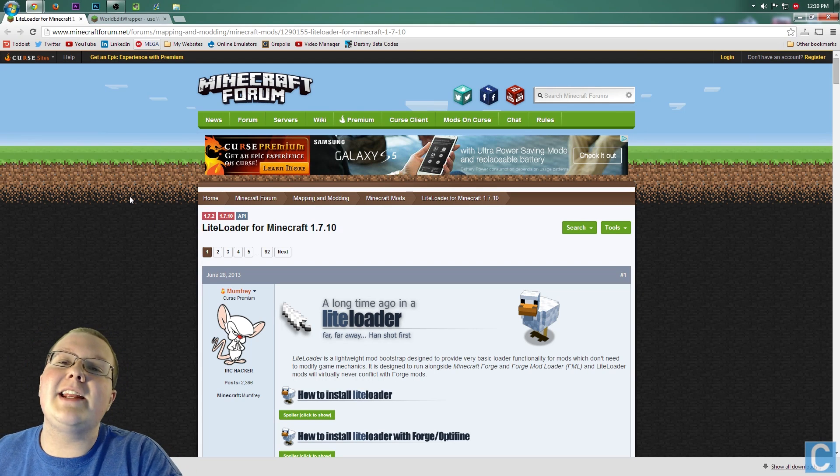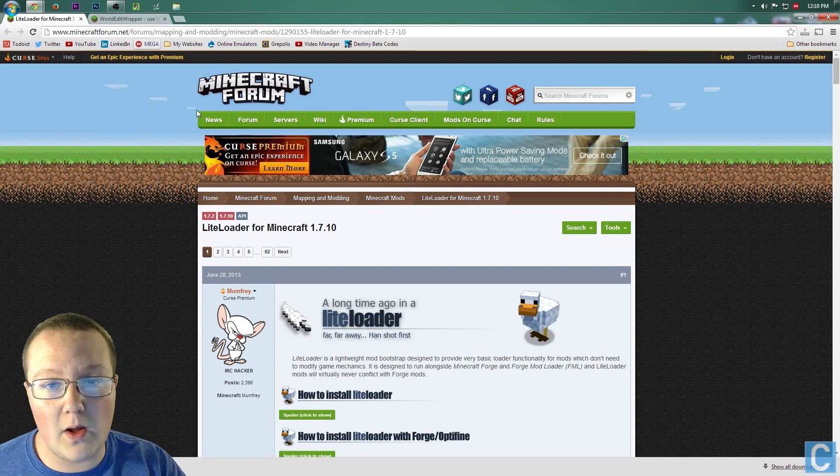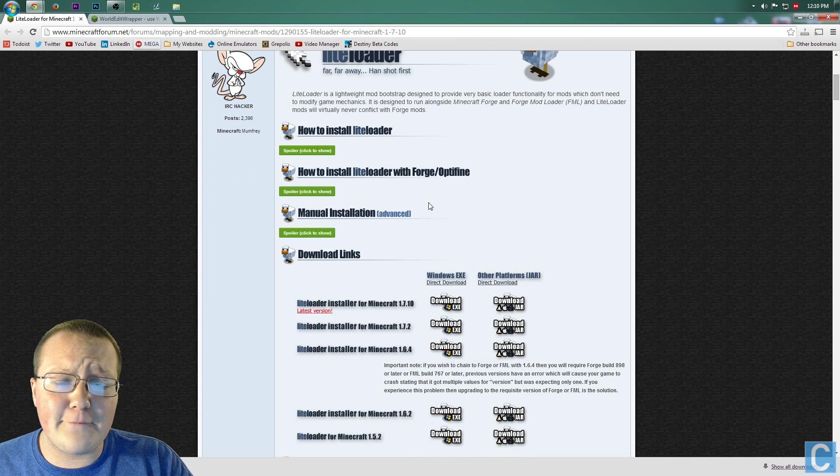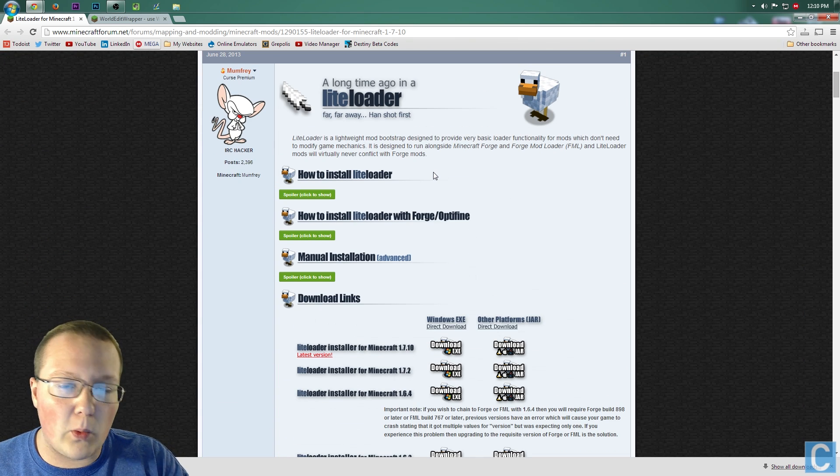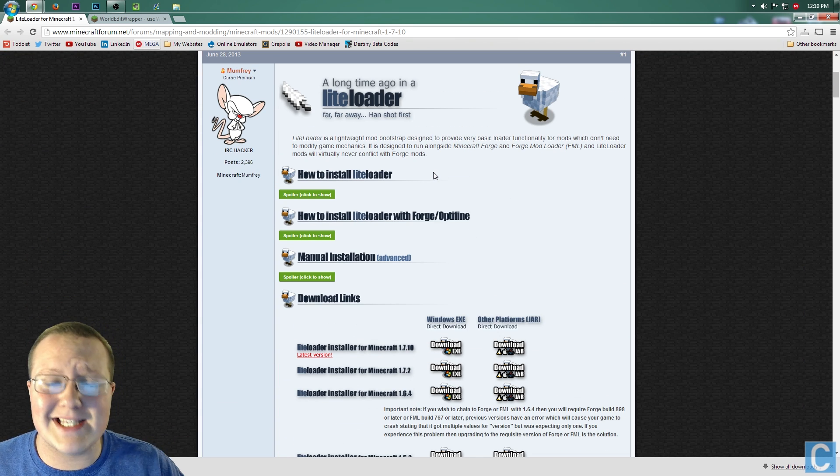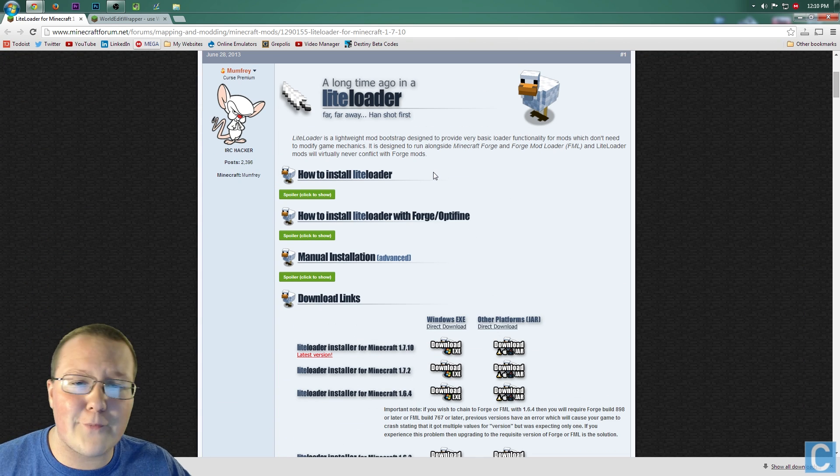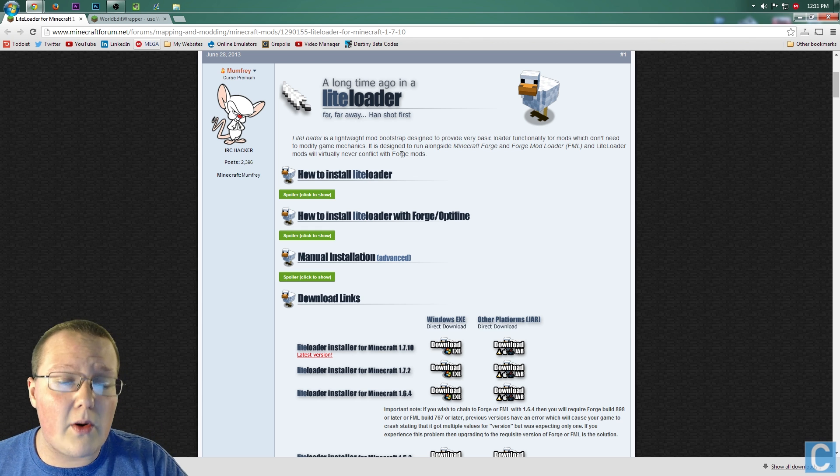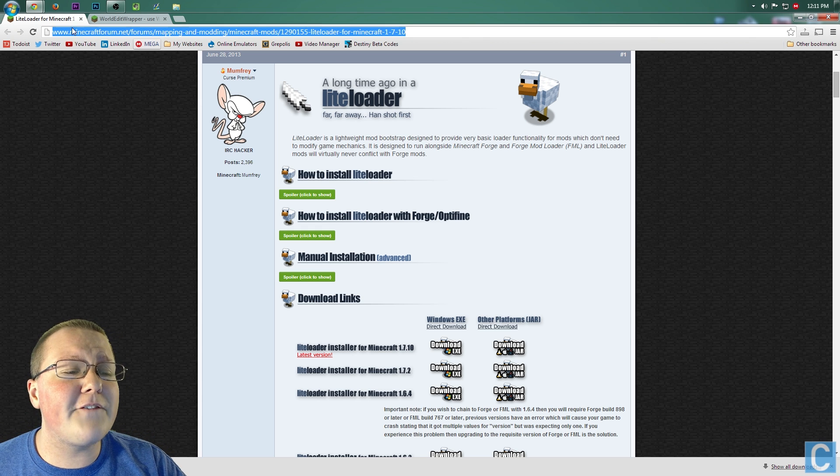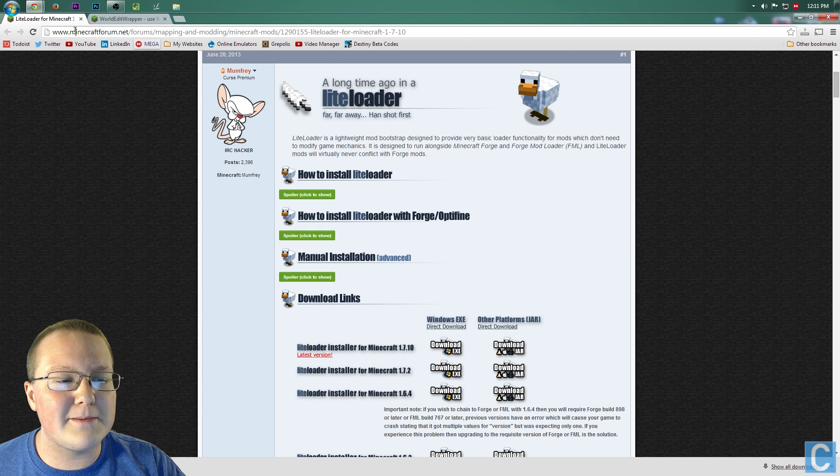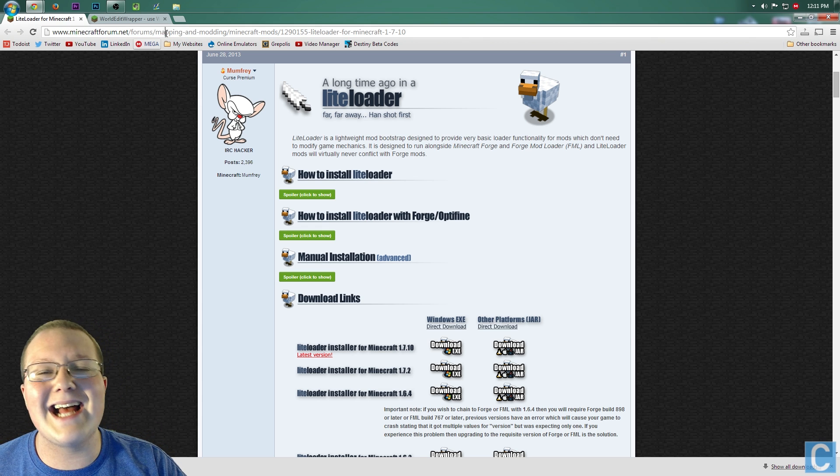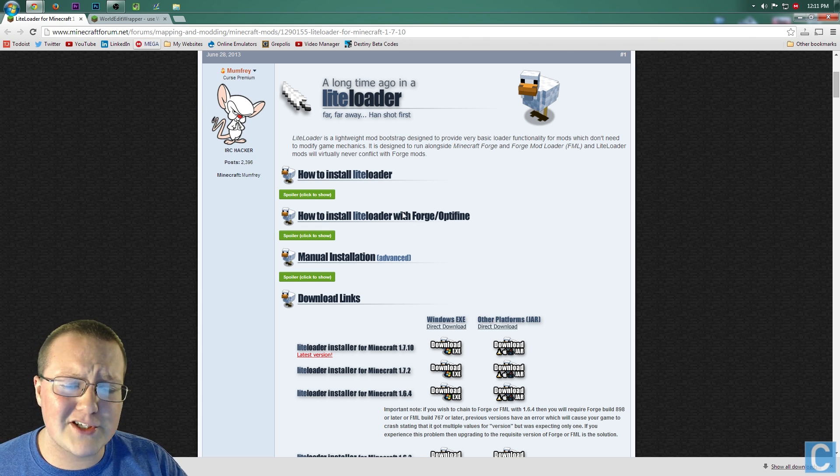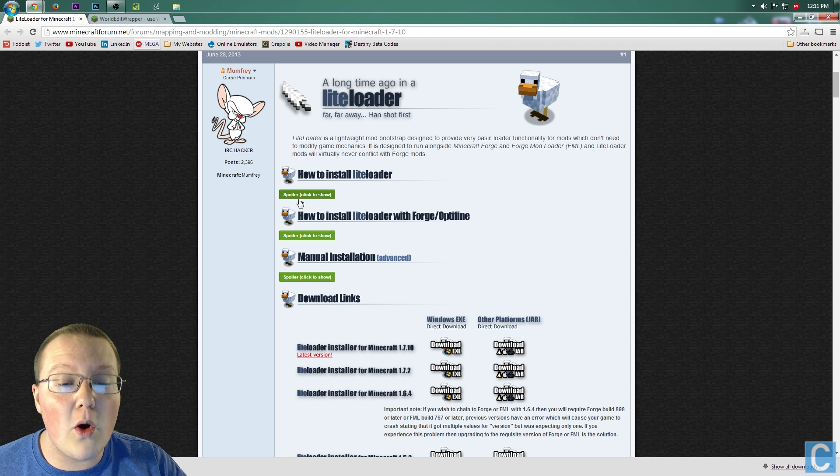First off, you need to download LightLoader. What this is, is a lot like Forge, except WorldEdit uses LightLoader instead of Forge. Why? I don't know, but we gotta download it. So go to the first thing in the description, minecraftform.net. Like I said, first thing in the description, go here.